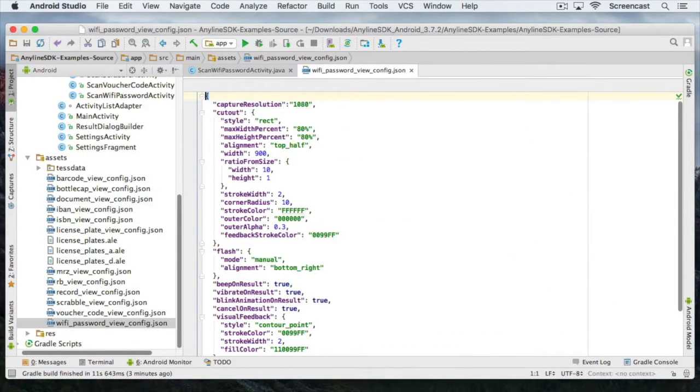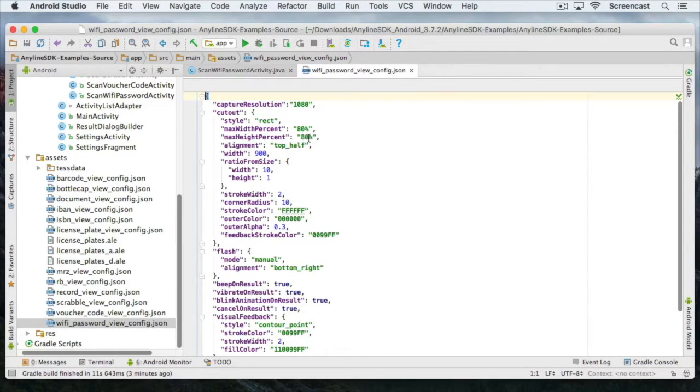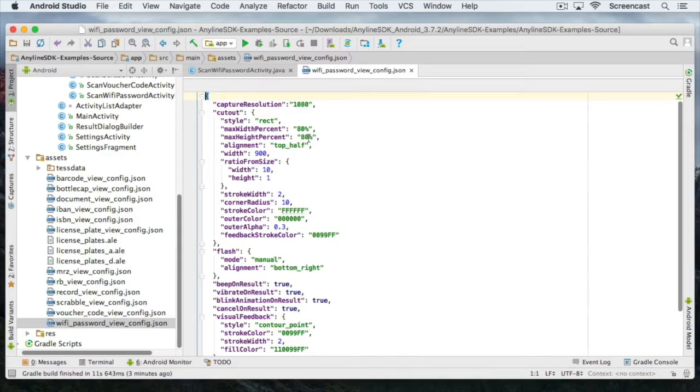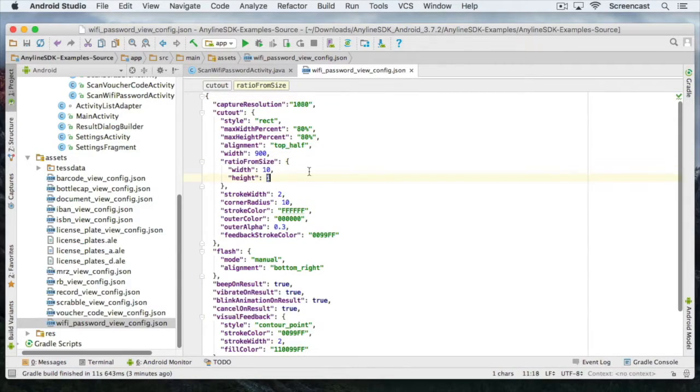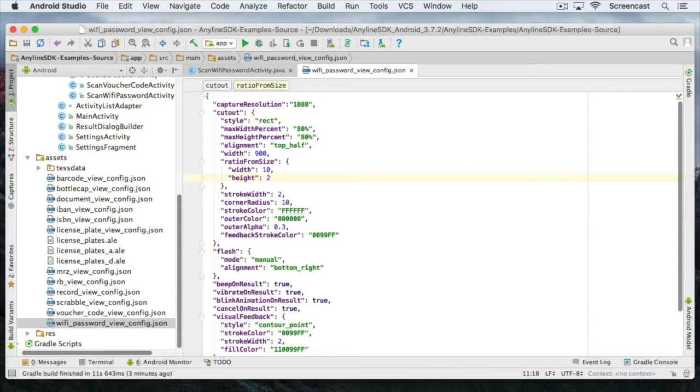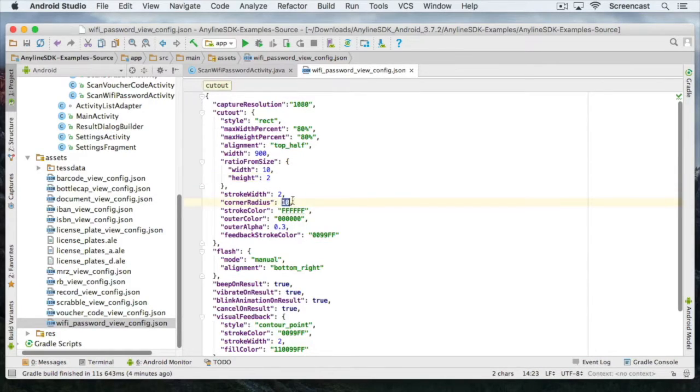If you have tried out our IBAN scanner in the examples app you may have noticed that the cutout is very wide but not that high. For the password scanner we will probably need a higher cutout with about the same length. So we're just going to change the ratio size from 10 to 1 to let's say 10 to 2. We want to have sharper edges at the cutout corners, so we're just going to use a corner radius of 3 instead.